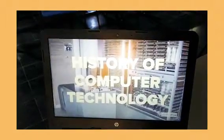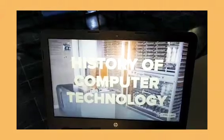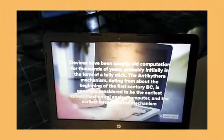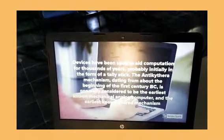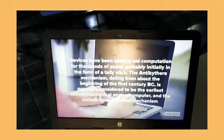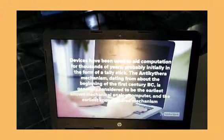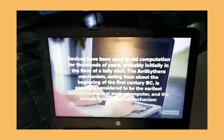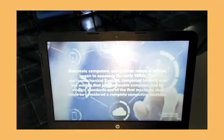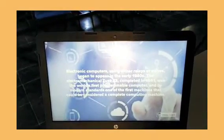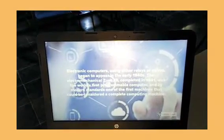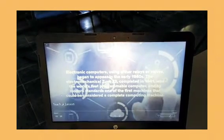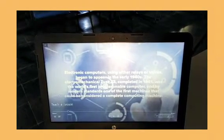History of computer technology. Models stands as one of the first machines that could be considered a computing machine.